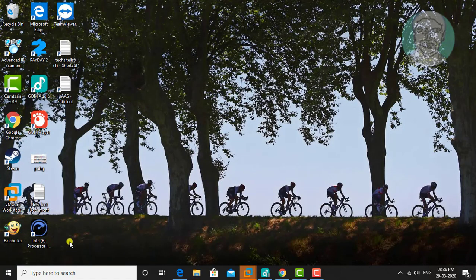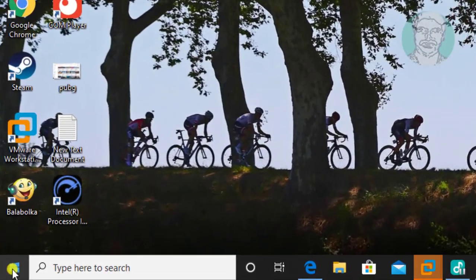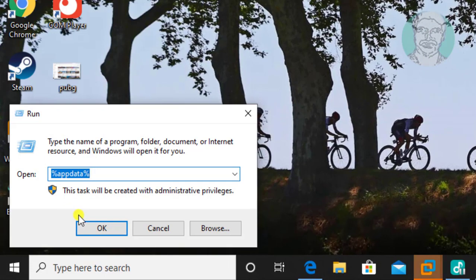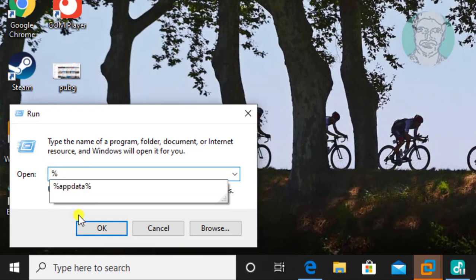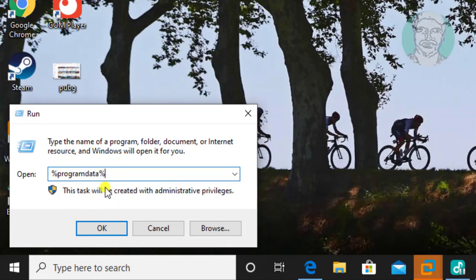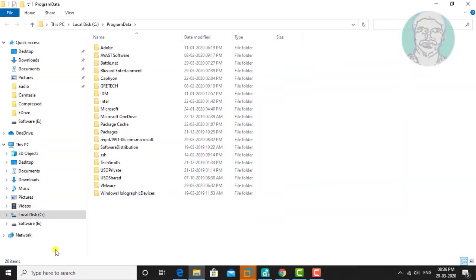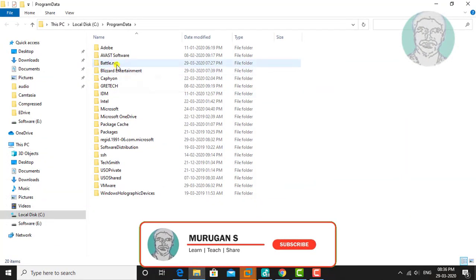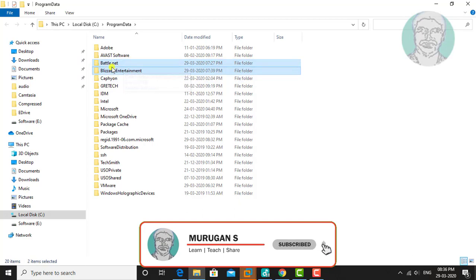Right-click Start, type Run, then enter %ProgramData%. Click OK and delete the Battle.net and Blizzard Entertainment folders.